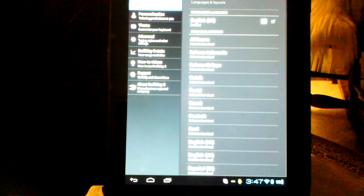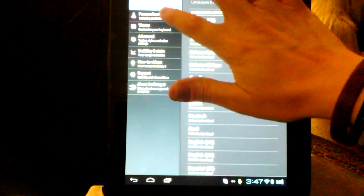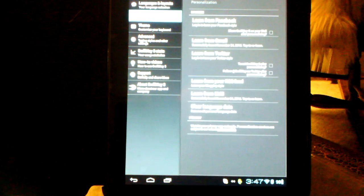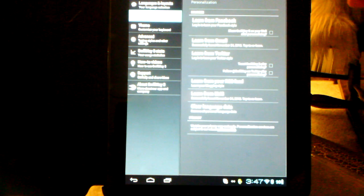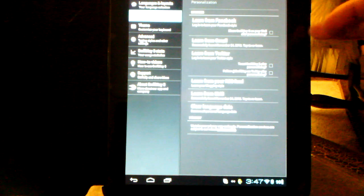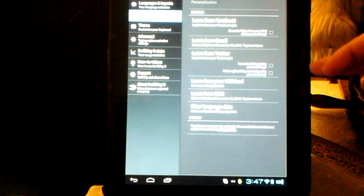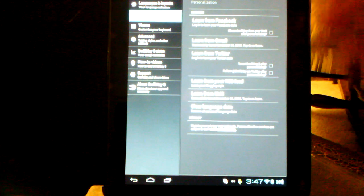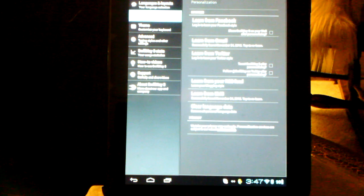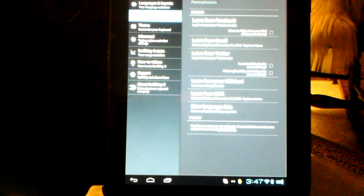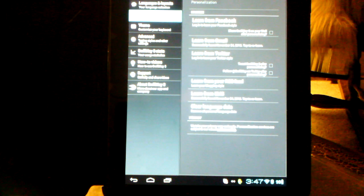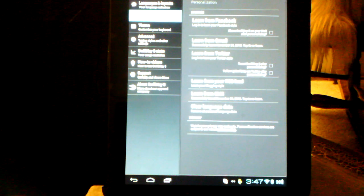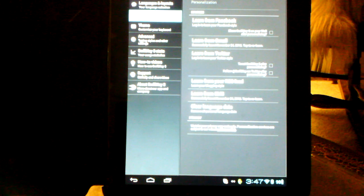This one has a lot of options in it in that you can have it learn from your posts to Facebook, Gmail, Twitter, SMS. It basically learns how to predict the words that you're going to type because it learns from you.